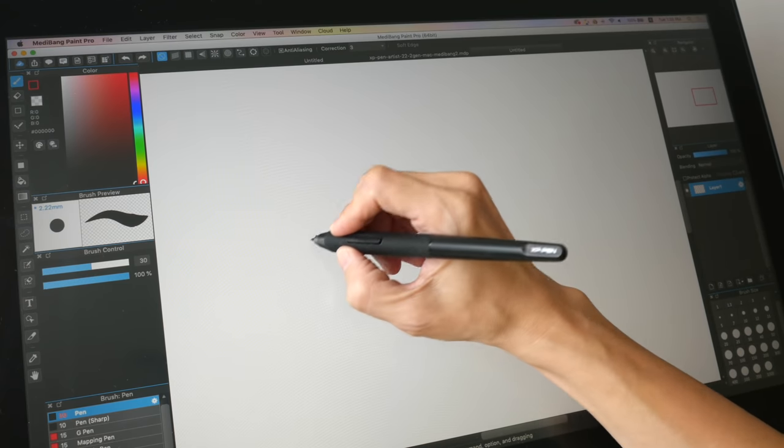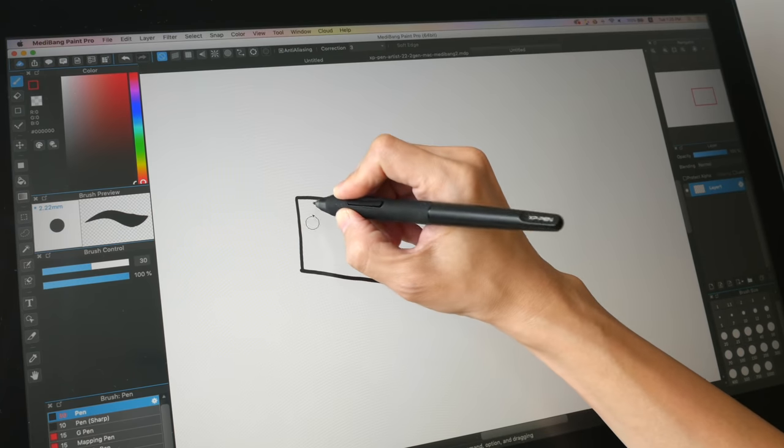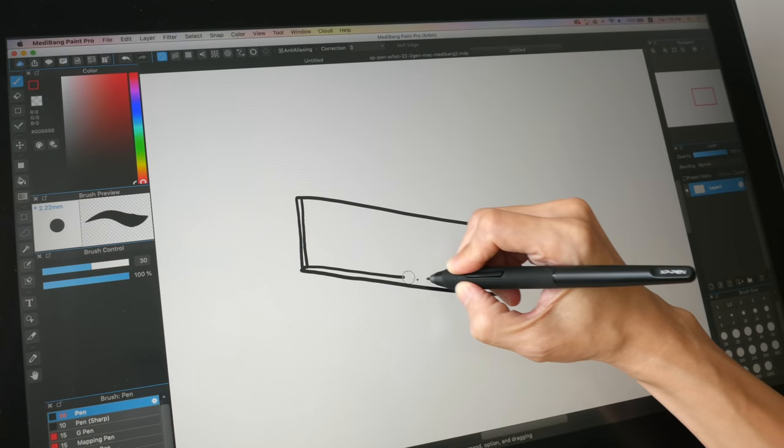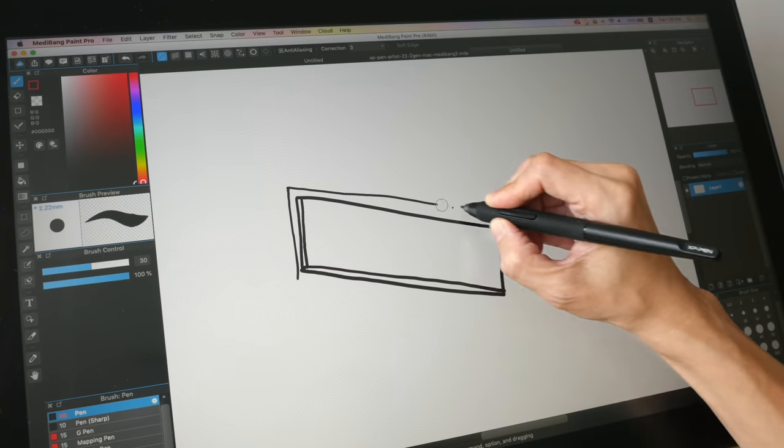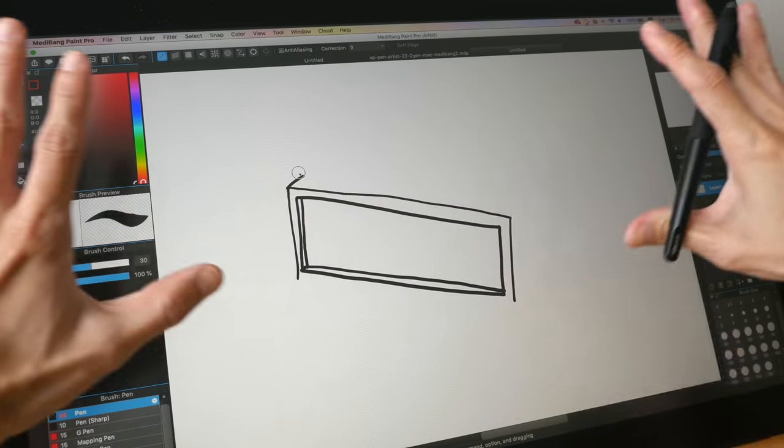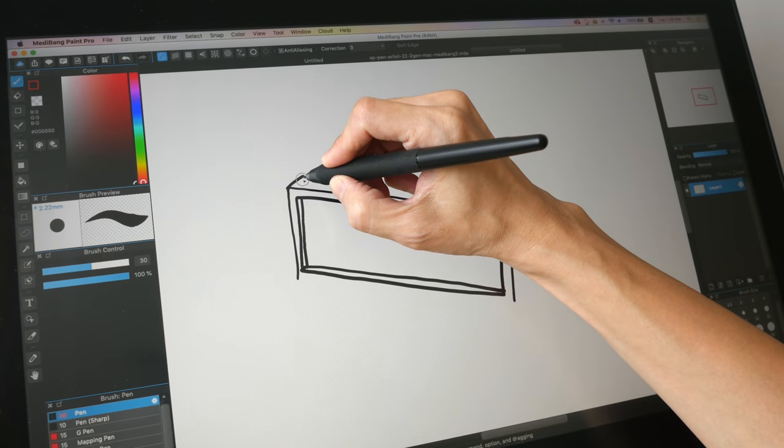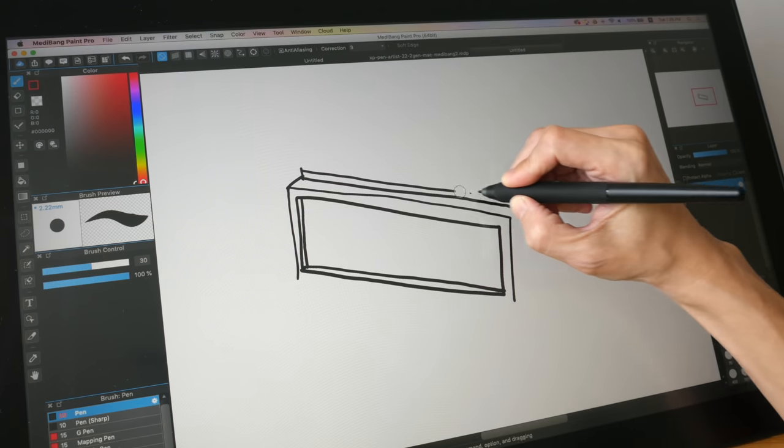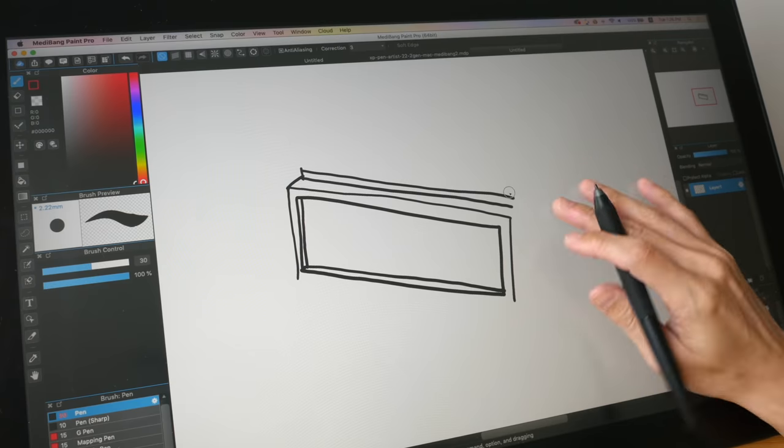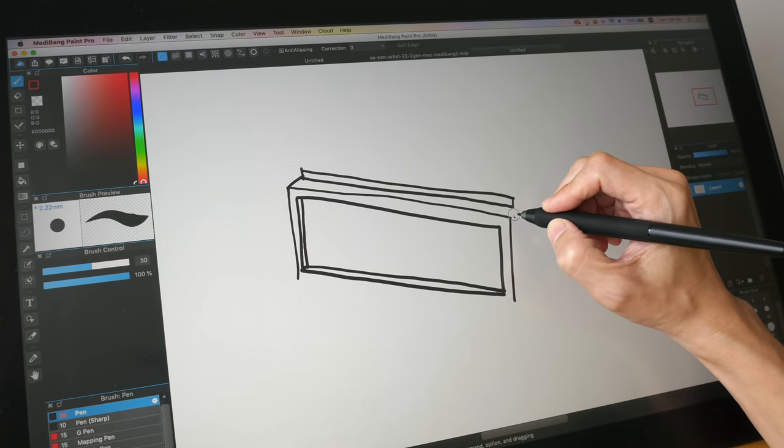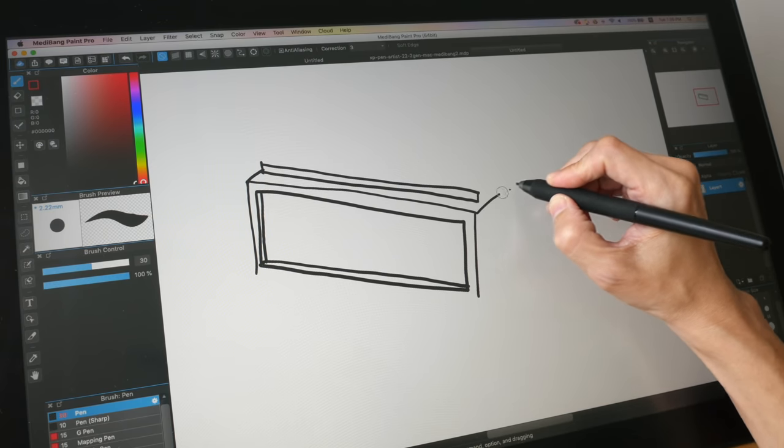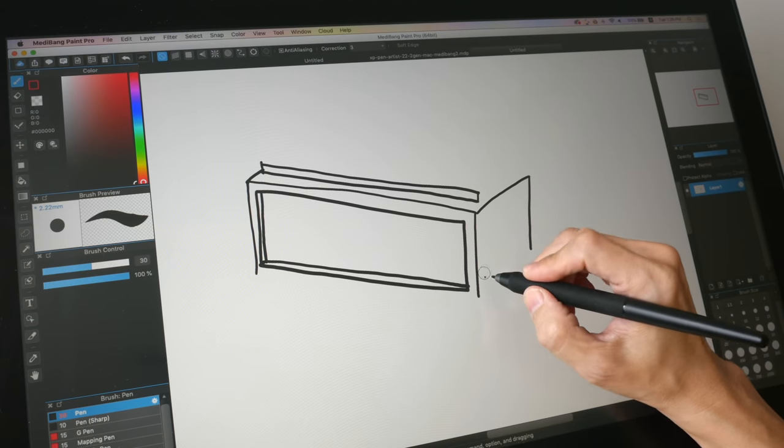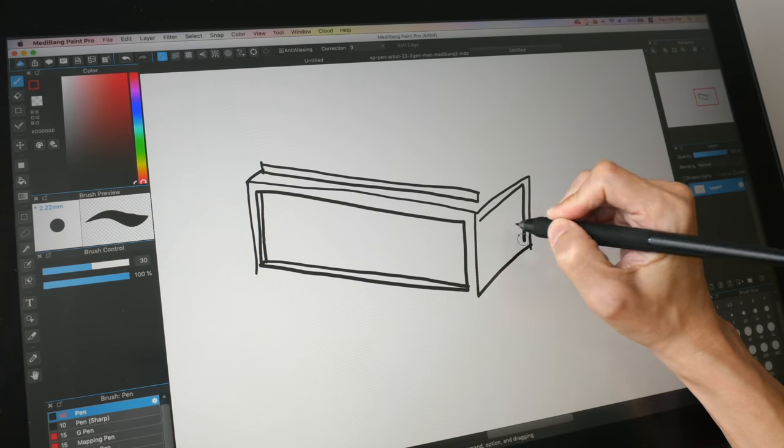And now let's talk about the drawing experience. Now this pen display at 21.5 inches is considered big. This is almost like A3 size, which is a really nice size to work with. And the surface, this matte surface, it's actually considered quite smooth but it does provide texture for you to draw on. I have tried pen displays with even rougher surfaces. Those are nice as well, it's just a matter of preference.